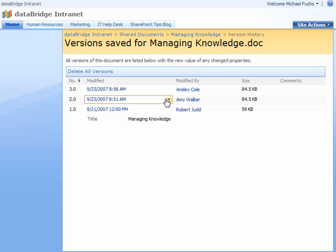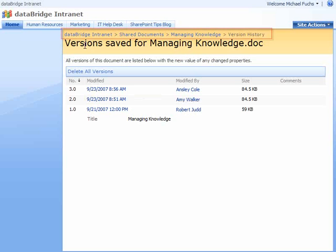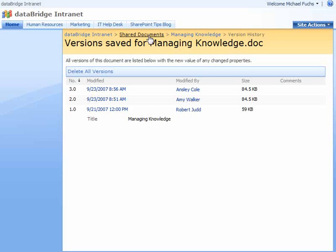To restore a previous version, just hover over the item and click Restore. To navigate throughout the website, you also have a breadcrumb trail that follows you throughout the site. Right now, we're on the version history of managing documents inside the shared documents library on our intranet. By clicking back to shared documents, that gives me a quick and easy way to go right back to my document library.